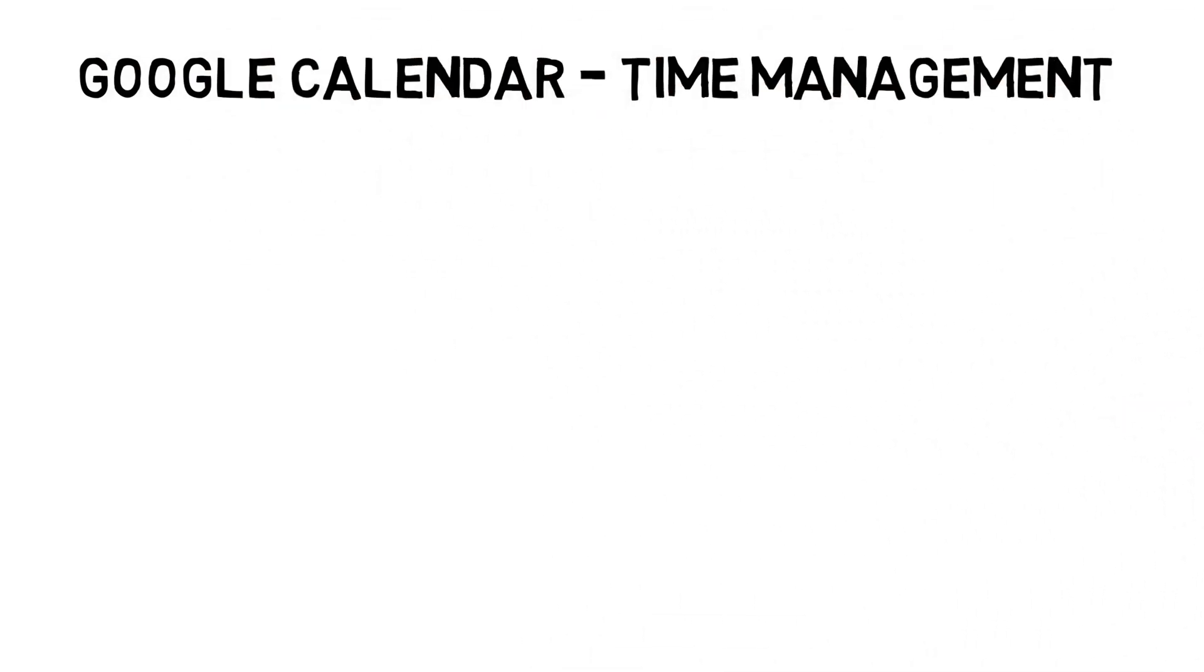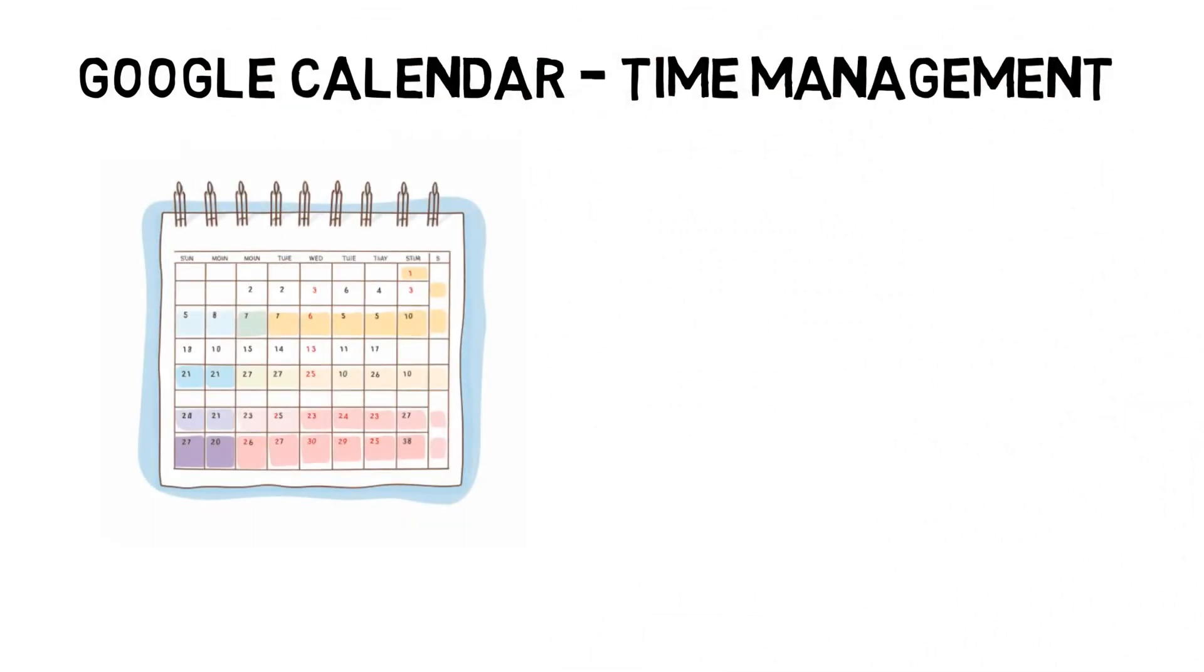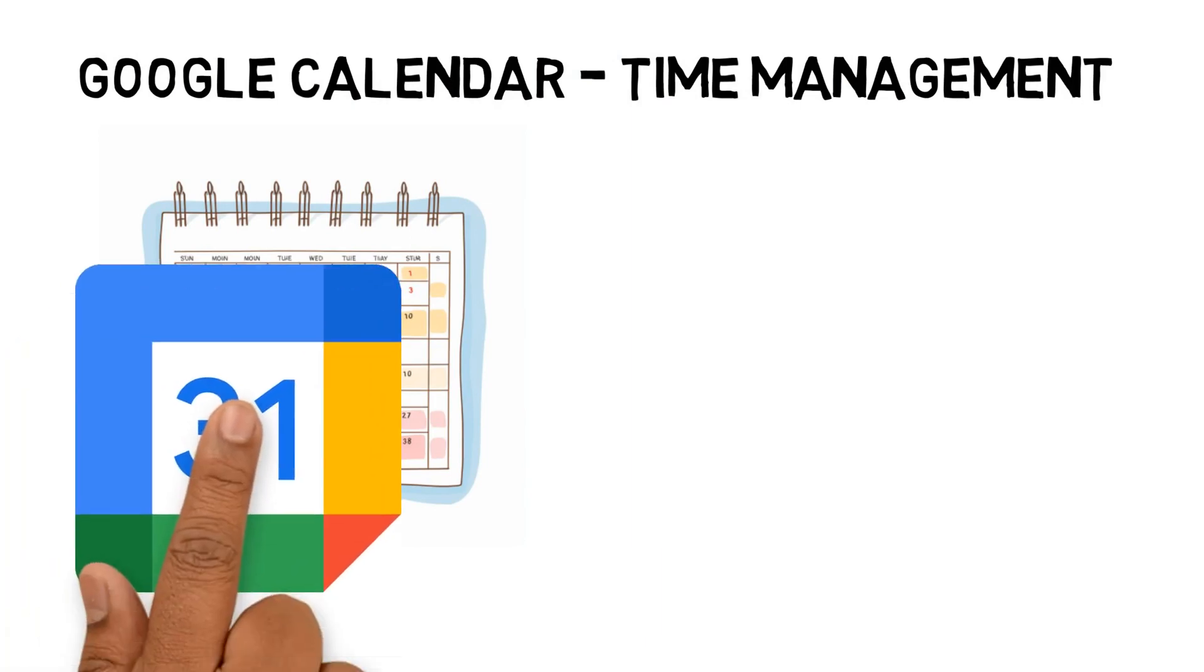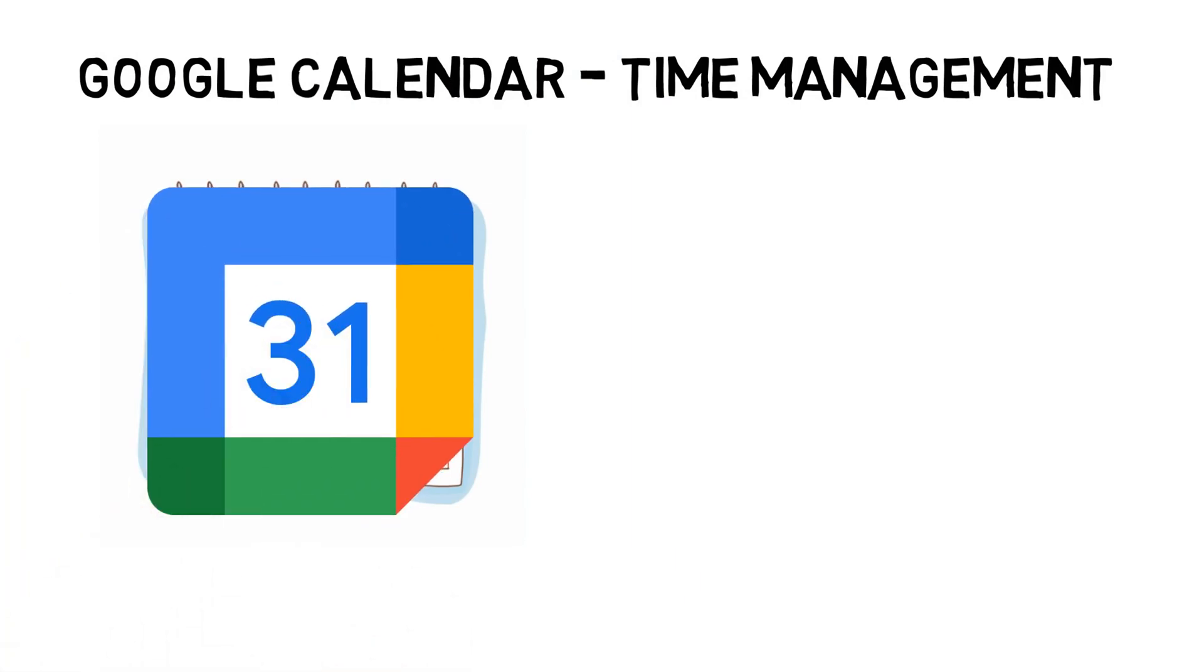Being able to manage your time is an essential part of your studies. Being a part-time student who works, ensuring I have time to study is even more crucial. My current study system involves time blocking using Google Calendar. Google Calendar helps me block out work commitments, study commitments, and personal time.